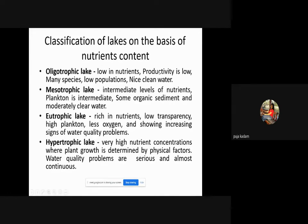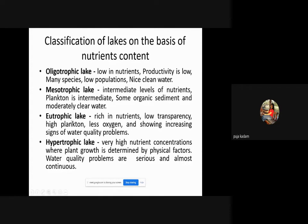In an oligotrophic lake, nutrients are low so algae growth is low, aquatic life such as fishes is present, and the population of algae is low with nice clean water. In a mesotrophic lake there is an intermediate level of nutrients, intermediate plankton — zooplankton are small aquatic animals while phytoplankton are small aquatic plants — some organic sediment, and moderately clear water.